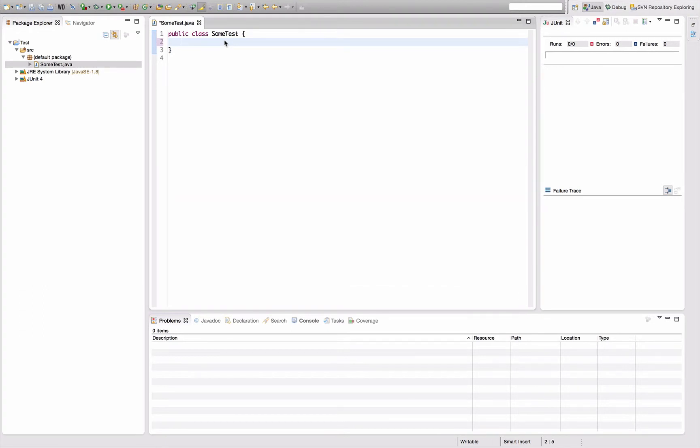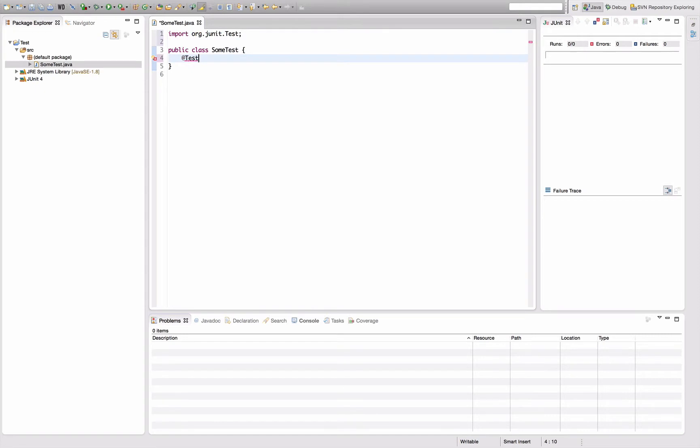Most often people encounter that problem in writing test classes. For example, you want to use the test annotation that works quite fine, and then you write public void should do something.